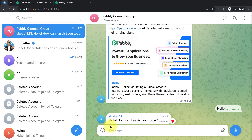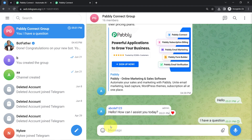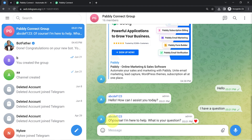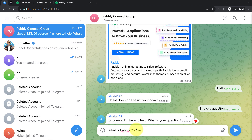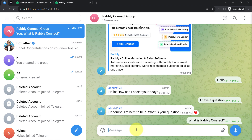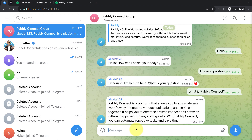Now I will write something like 'I have a question', pressing enter, and one more reply has been received: 'Of course, I'm here to help. What is your question?' — 'What is Pably Connect?' Now, the reason I'm asking questions related to Pably Connect only is because I have trained this chatbot for Pably Connect specifically, so I am asking specific questions, not irrelevant ones.